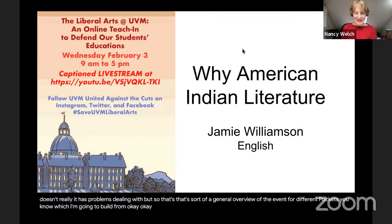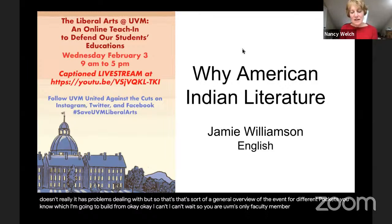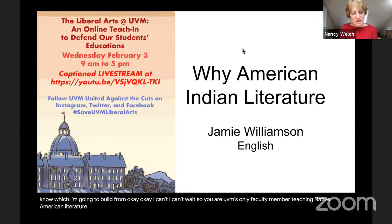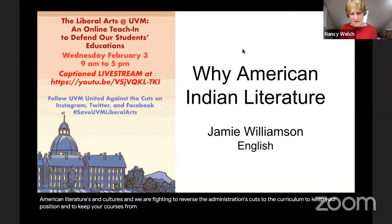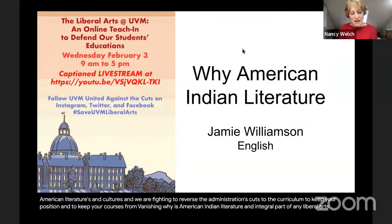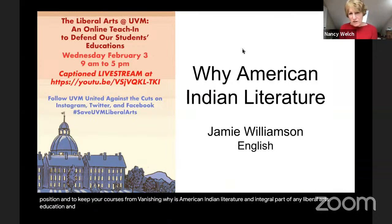You are UVM's only faculty member teaching native American literatures and cultures. We are fighting to reverse the administration's cuts to the curriculum — to keep your position and your courses from vanishing. Why is American Indian literature an integral part of any liberal arts education, and why is it critical to retain at UVM in particular?